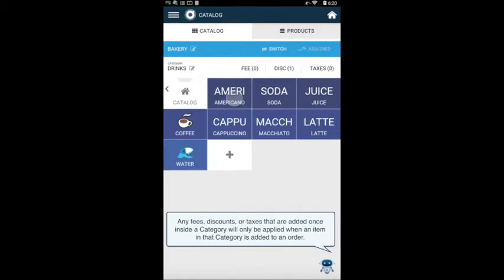Any fees, discounts, or taxes that are added once inside a category will only be applied when an item in that category is added to an order.